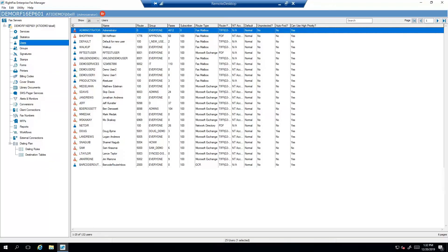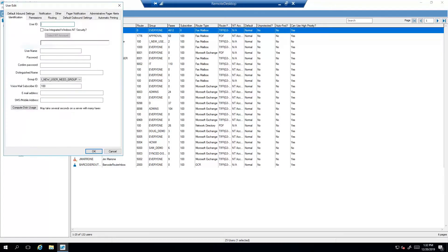To create a new user, right-click on Users and select New. On the identification tab, enter the user ID, user name, and user email address.